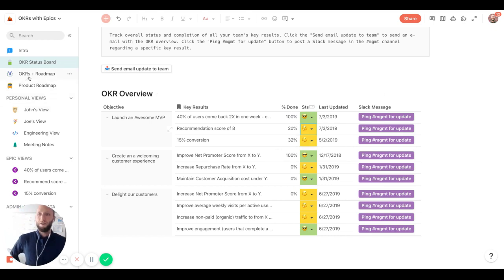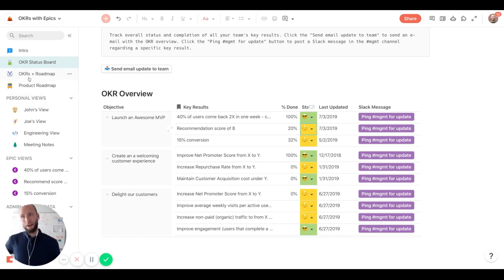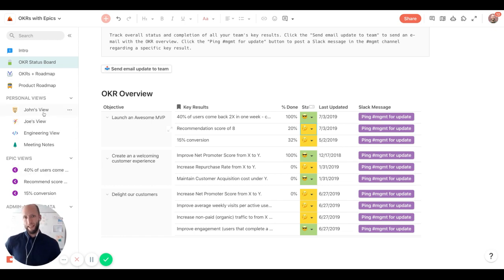Now, those are some of the high level dashboards. What often happens throughout the week is each team or each person wants to have their own views of what they're working on.